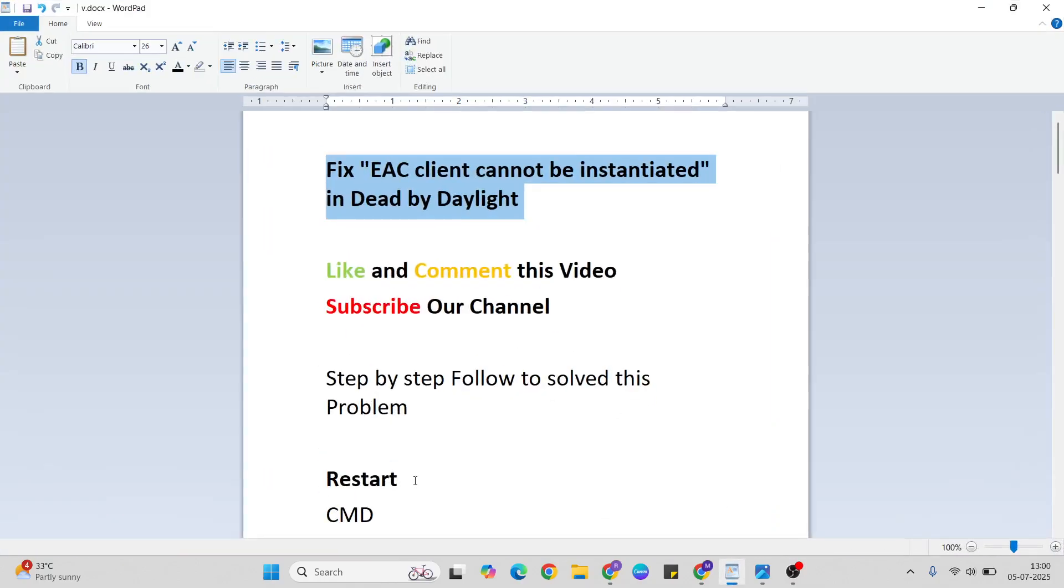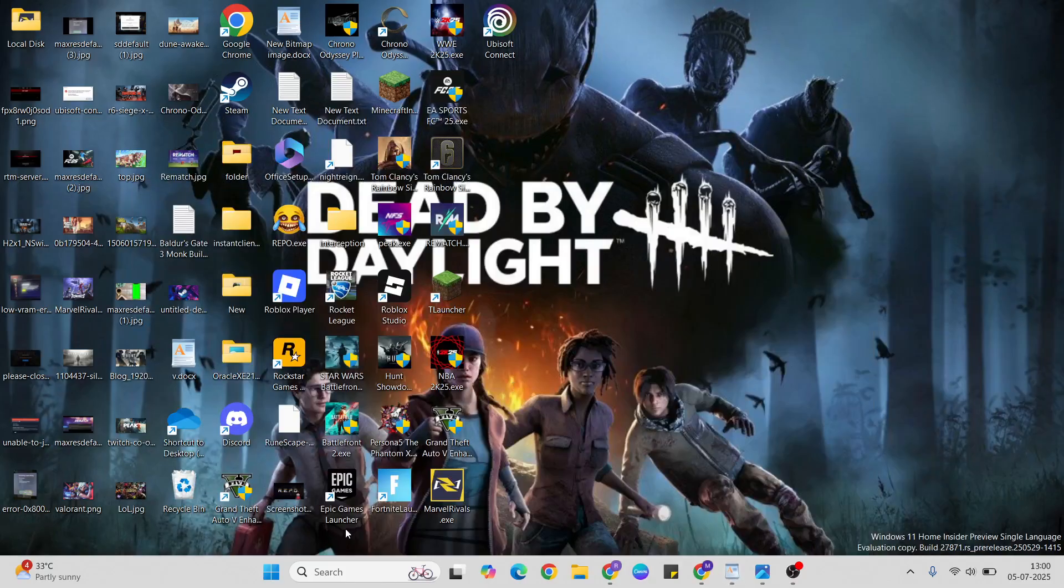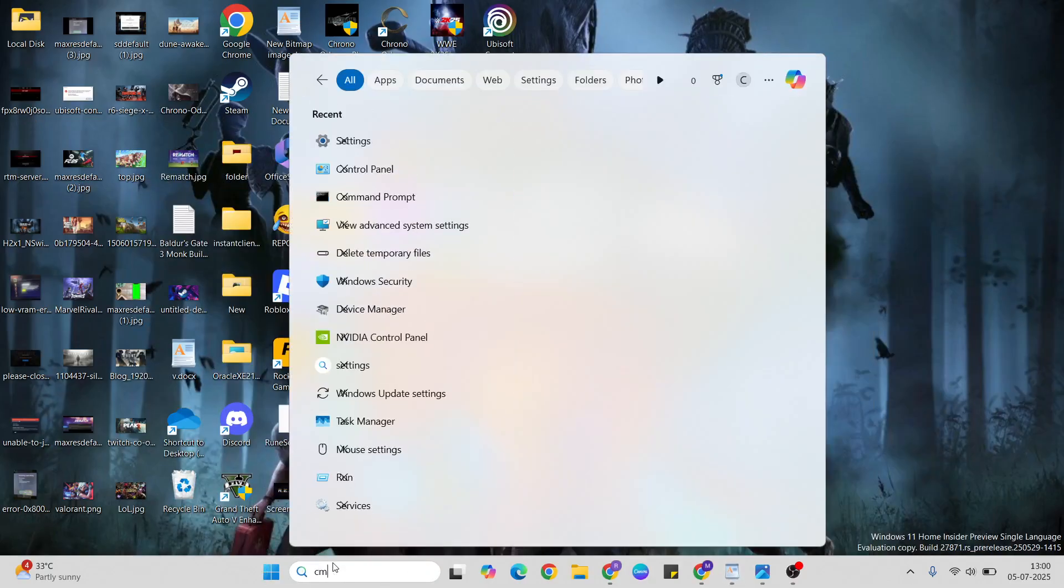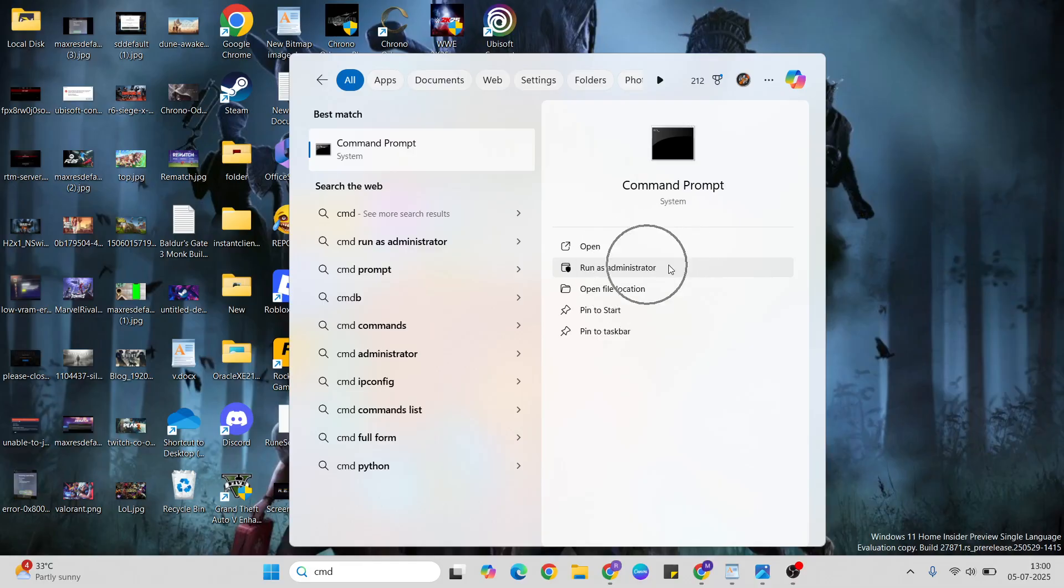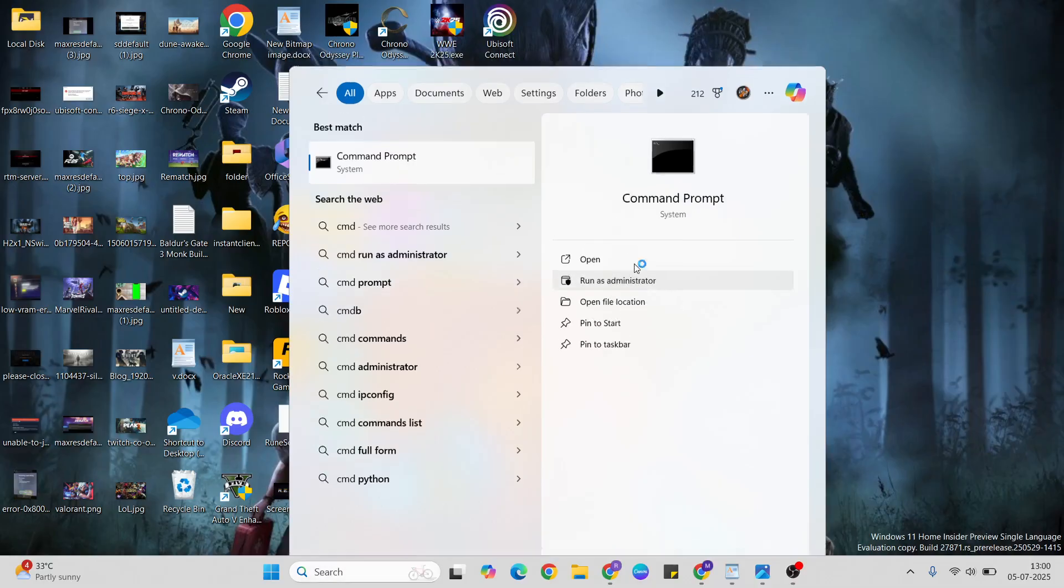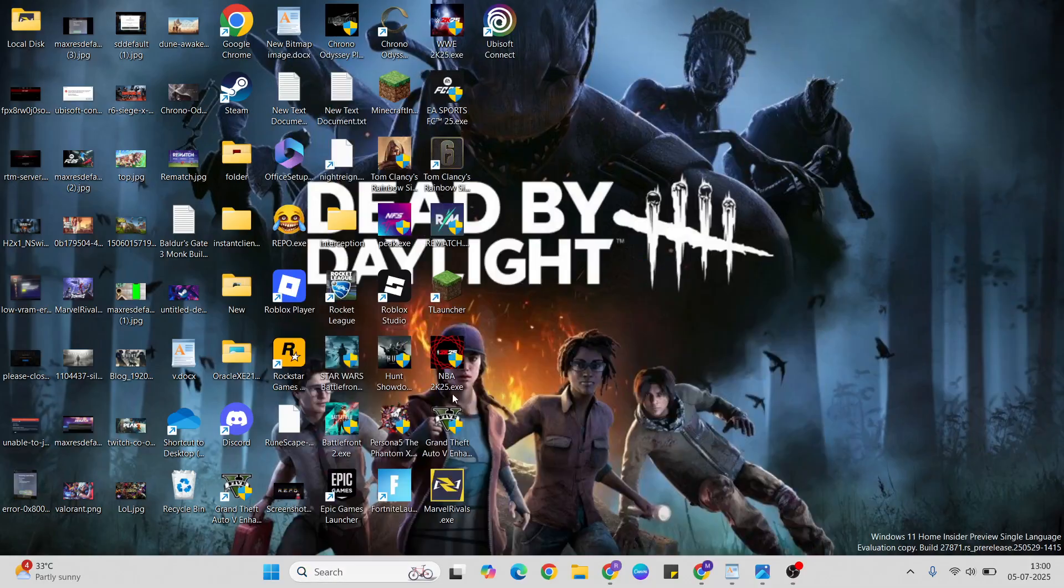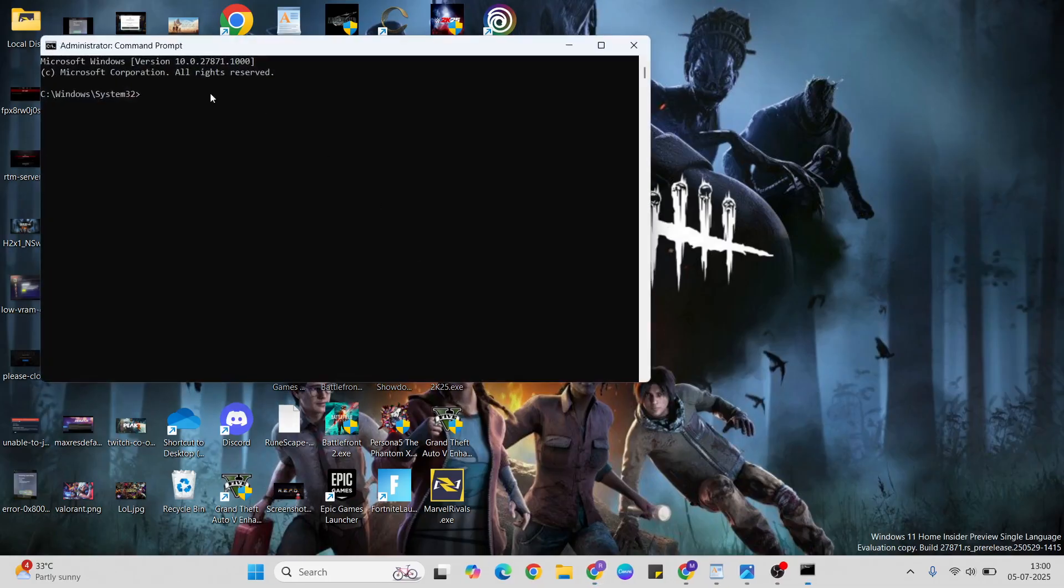Method 2: CMD commands. This method fixes common problems. Type 'CMD', then run as administrator. Type the command: sfc space /scannow